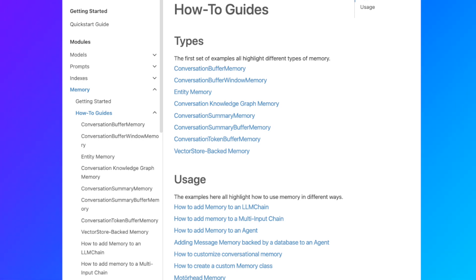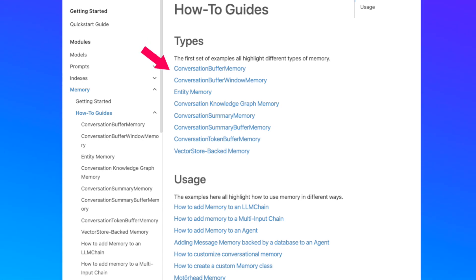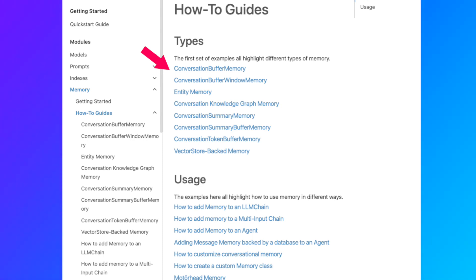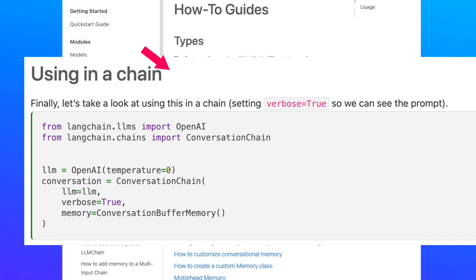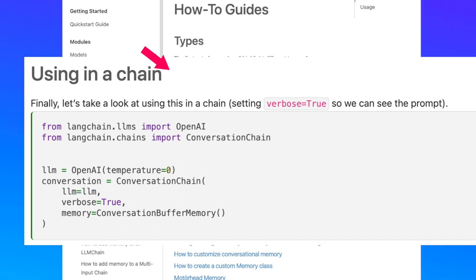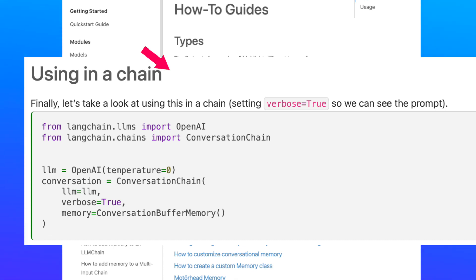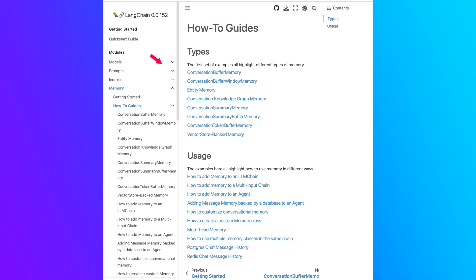Let's start by talking about the Conversation Buffer Memory. In this class, we simply save a buffer of all the history of our chat and pass this buffer into the context of the prompt every time. It's very similar to the example we saw before, and super easy to use — all we do is plug this buffer memory object into our chains. Though it's easy to use, it has limitations: if we have a long conversation, the buffer gets bigger and bigger and will eventually pass the token limit.